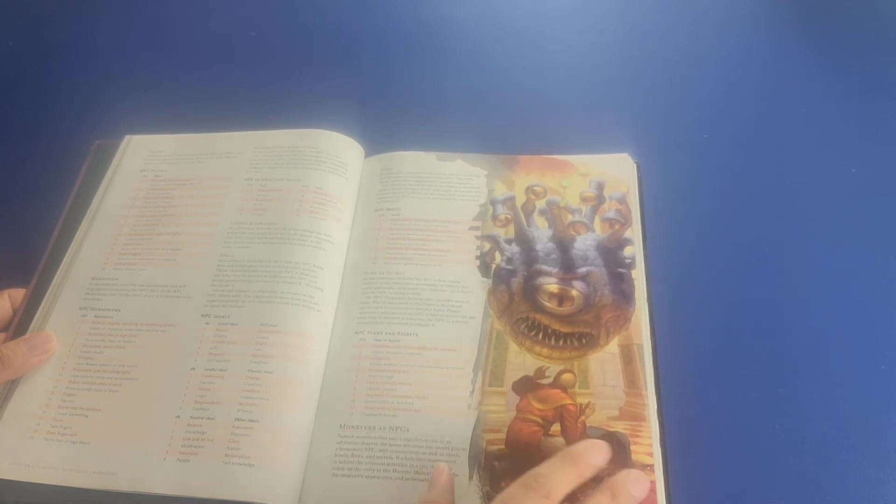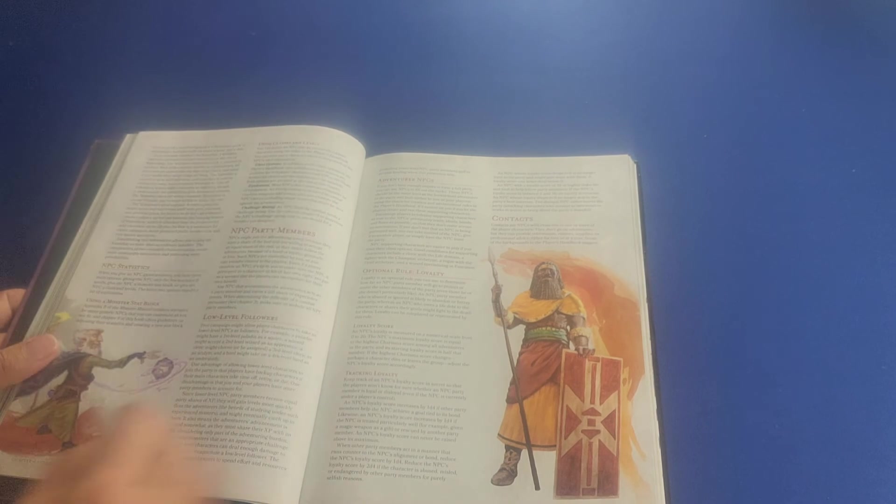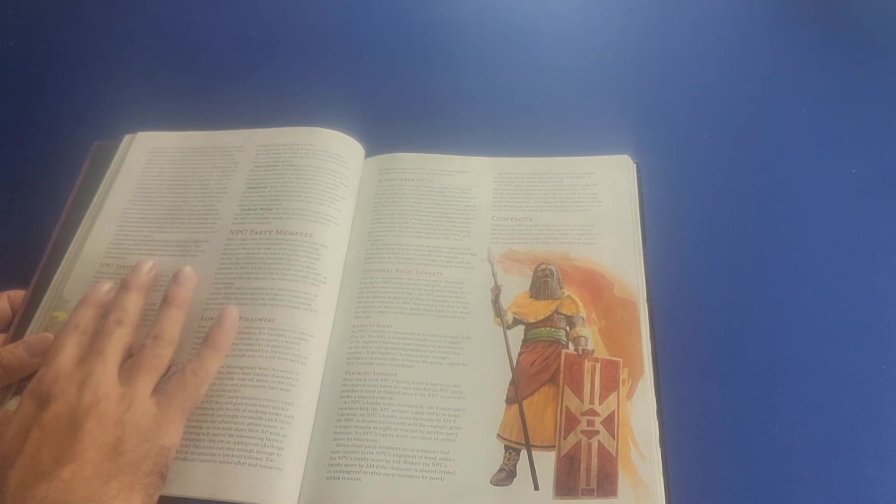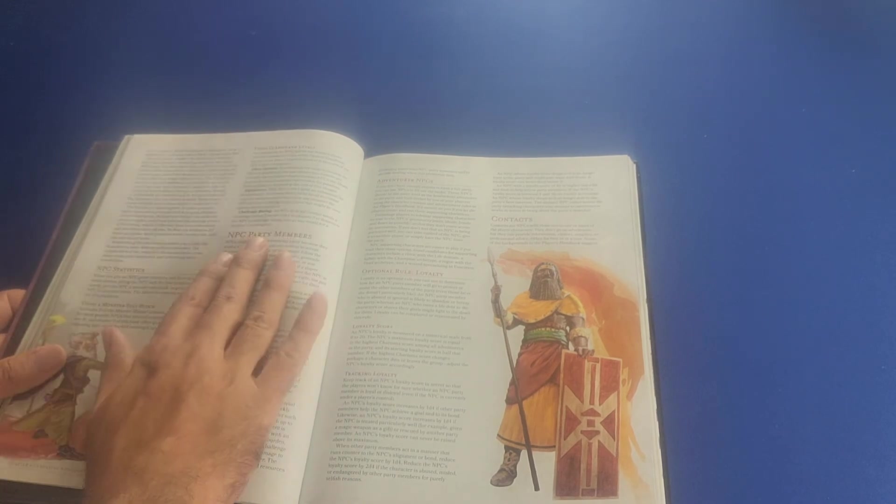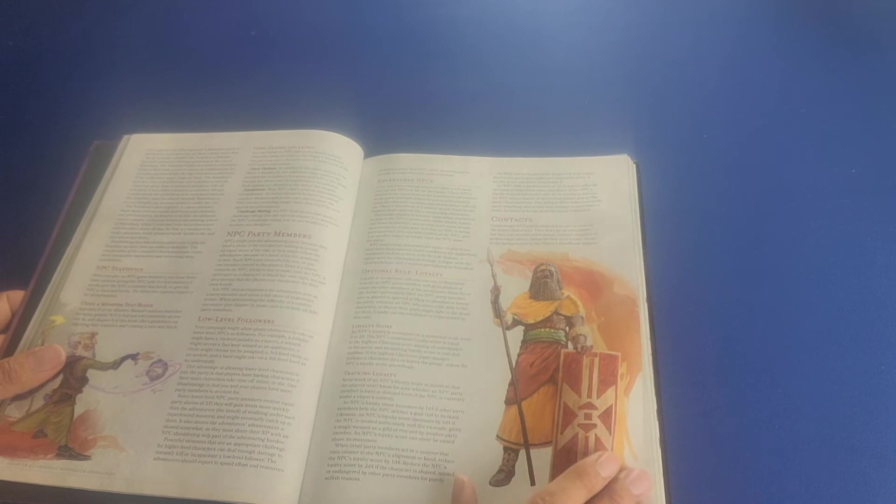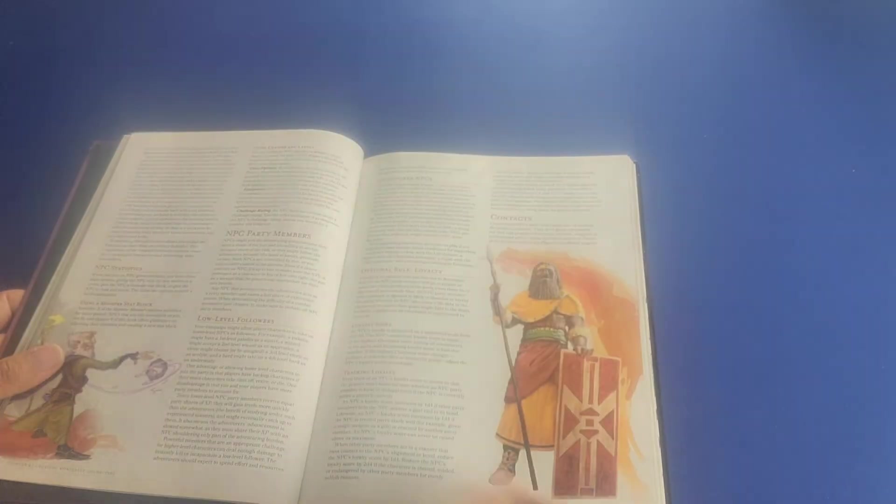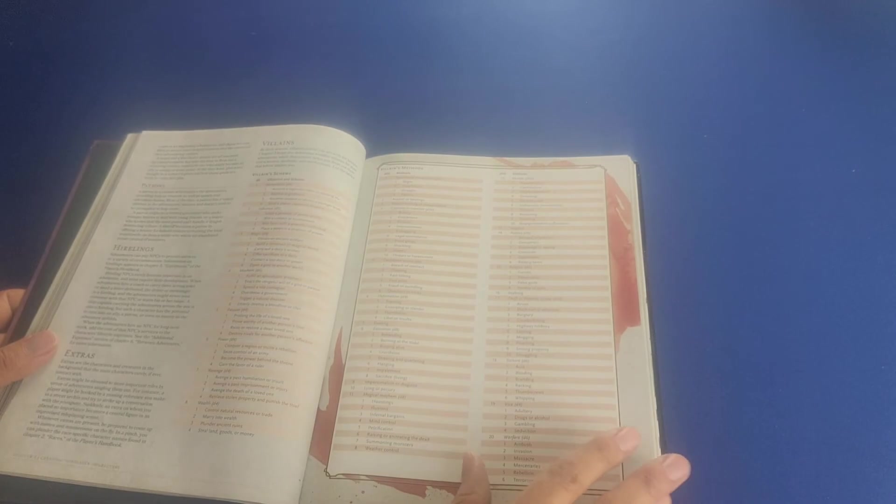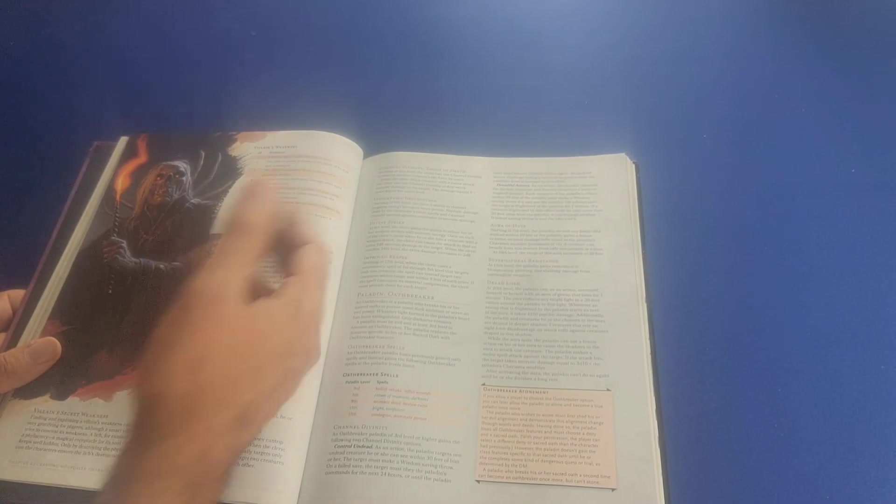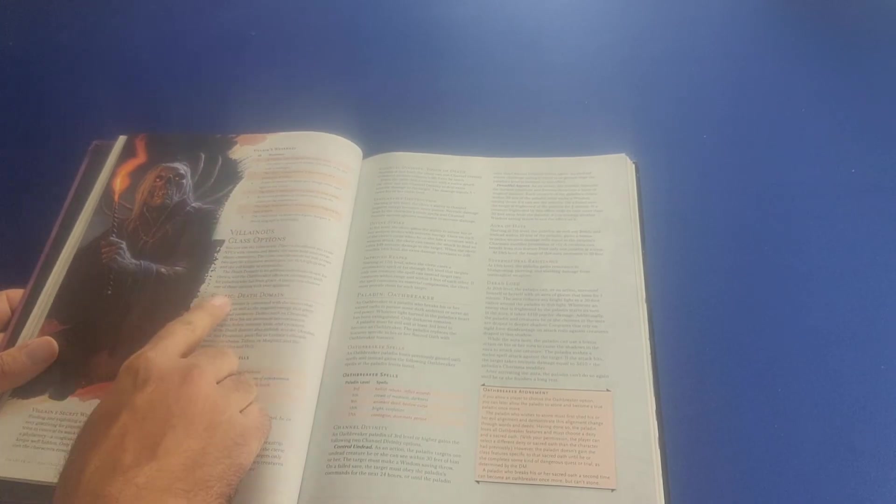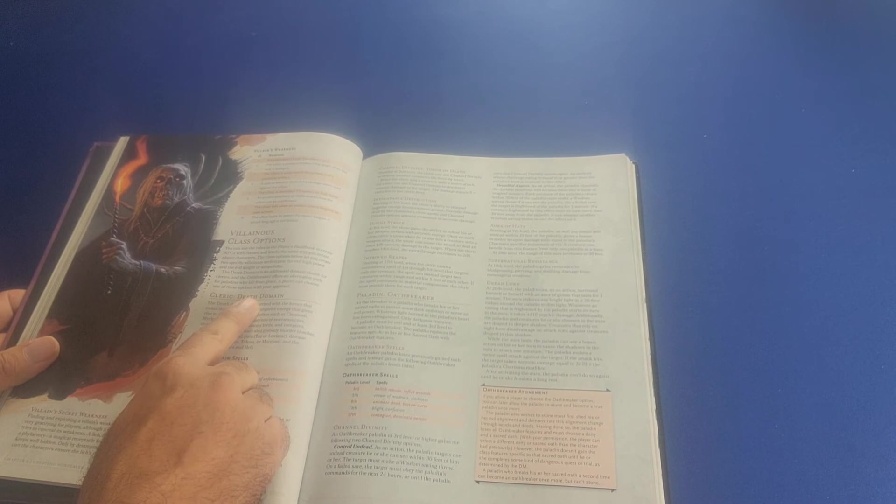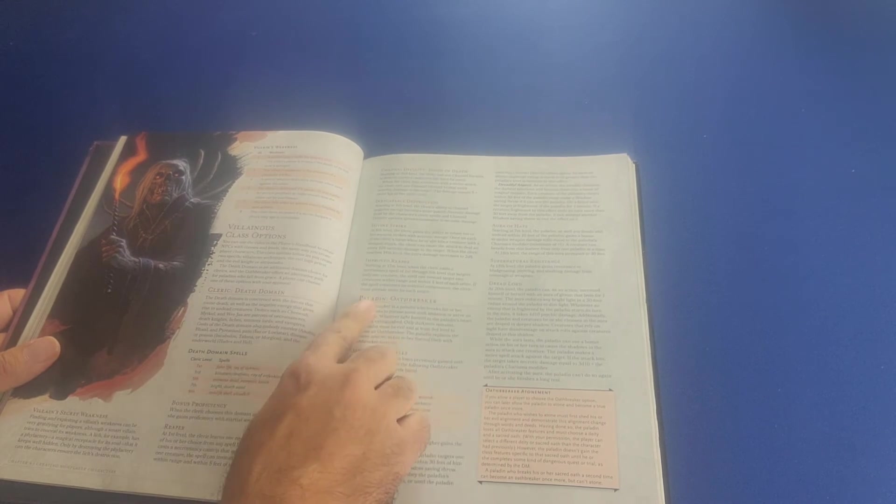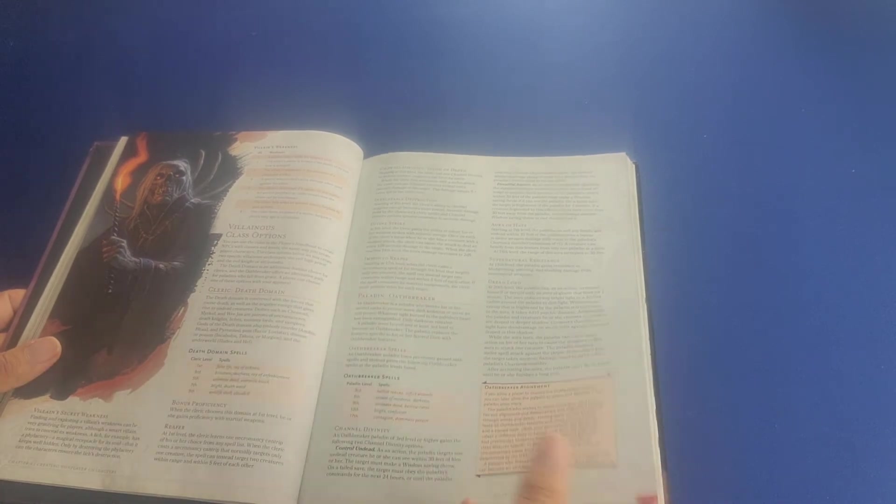It talks here a little bit about monsters as NPCs. Then it talks about NPC statistics, NPCs as party members, NPCs as low-level followers, as patrons, as hirelings, as extras, and even as villains. Then it even includes some class options for villains, including the clerics of the death domain and the paladins of the Oathbreaker subclass.